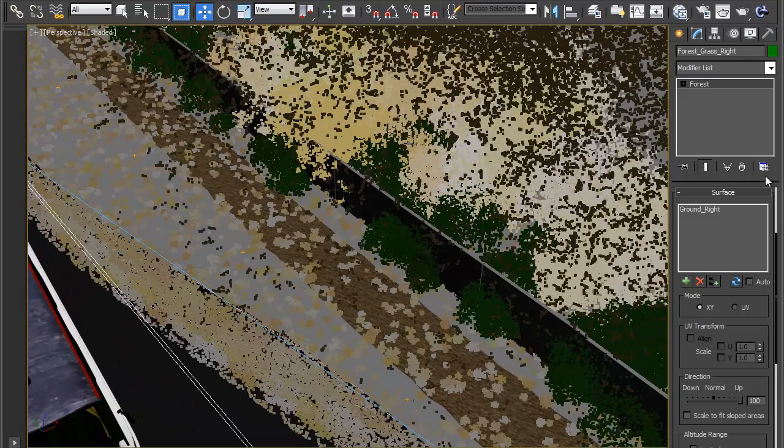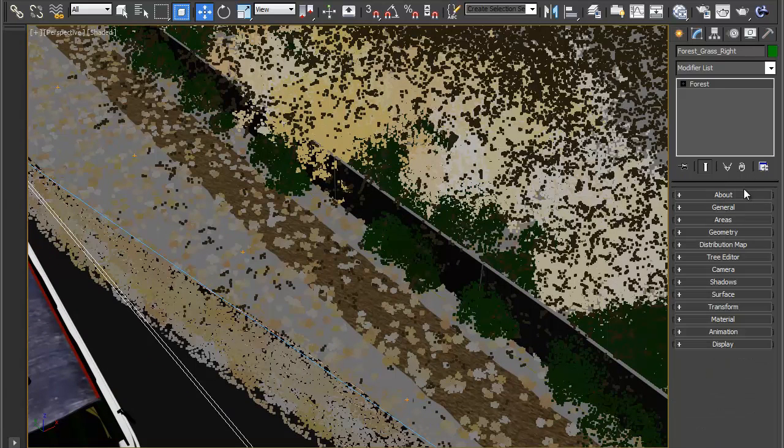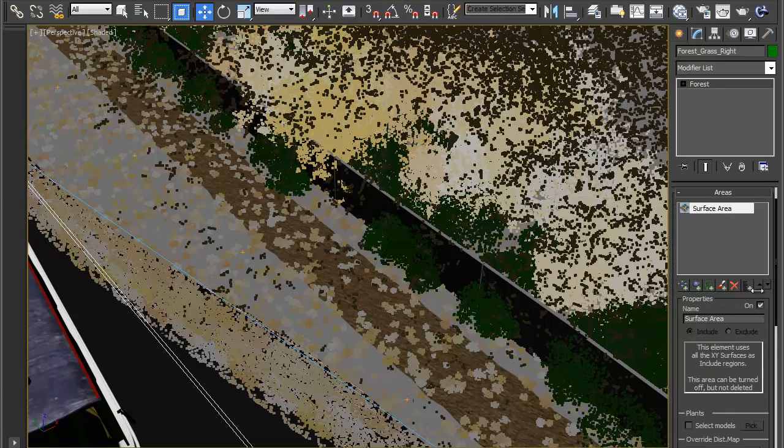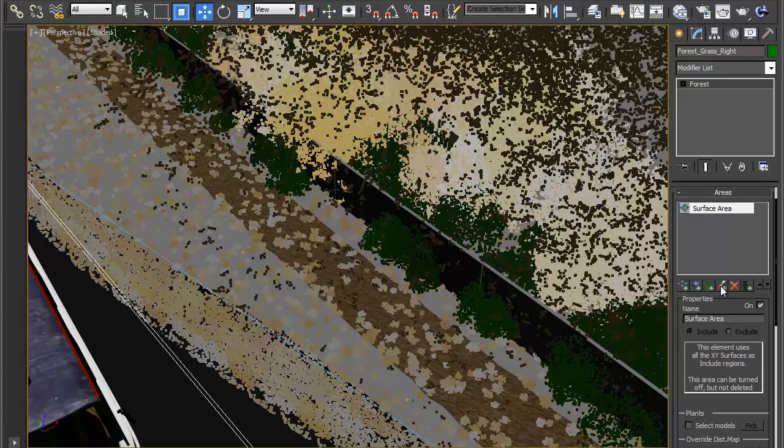To do this go to the area rollout and we have this button here which adds a new paint area. You can only use this if you've already got a surface applied.